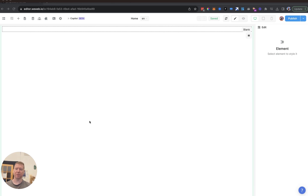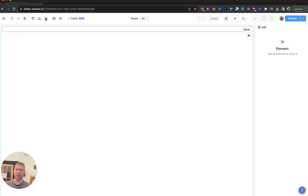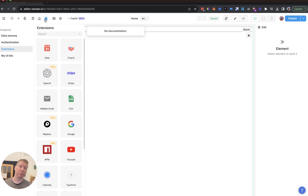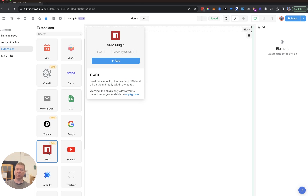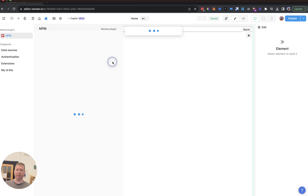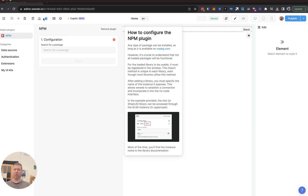WeWeb just came out with new support for importing npm modules into your web project. That's really handy and we're going to talk about how to use this to create a QR code on your site relatively quickly. To do that, let's take a minute and look at how this npm package works. When you click on npm you can add it as a plugin — this is all off of the little puzzle piece, the plugins panel.